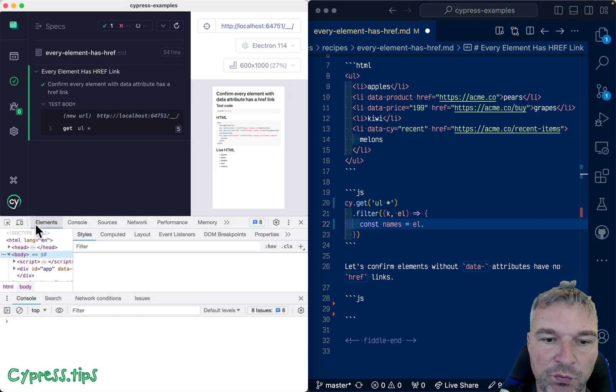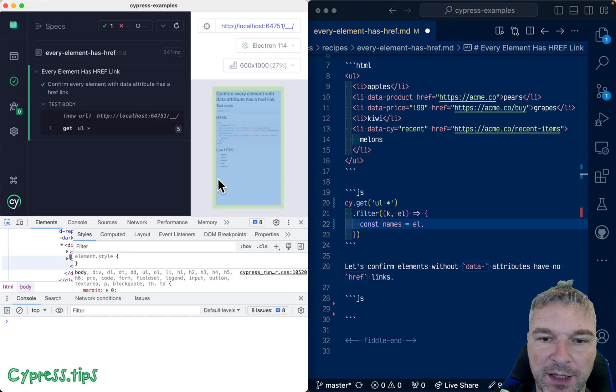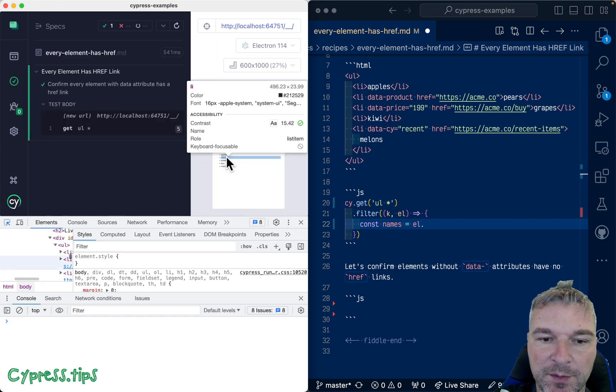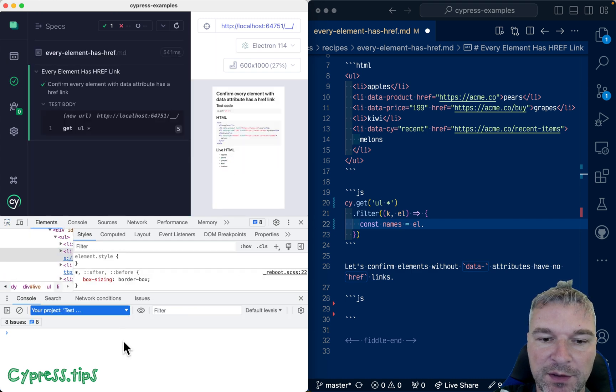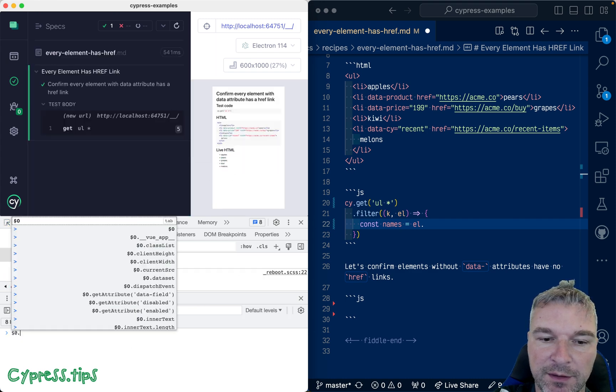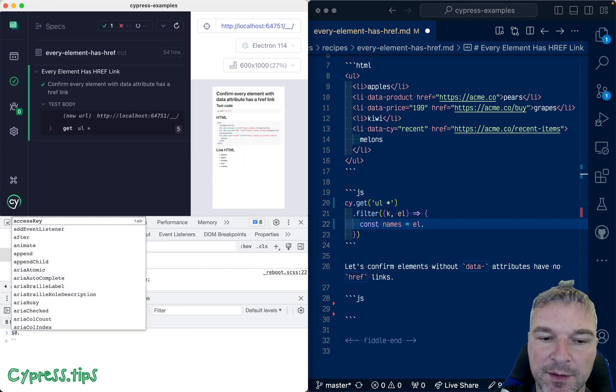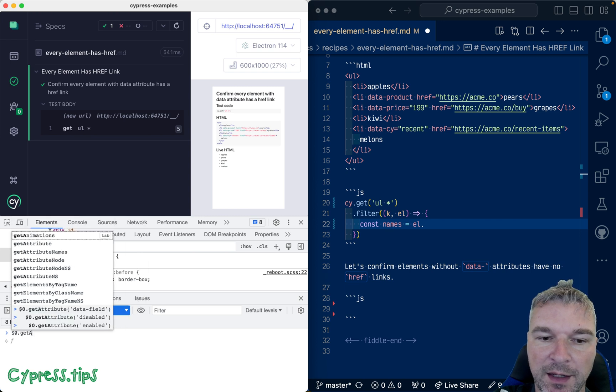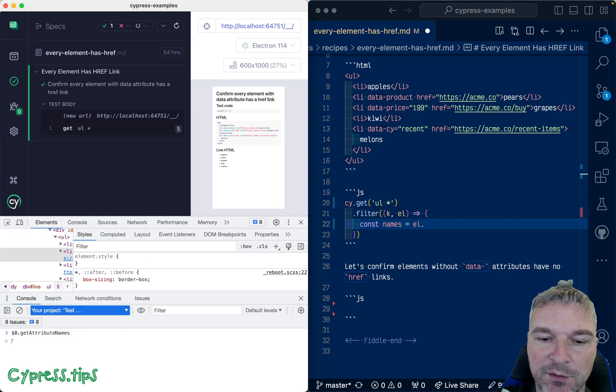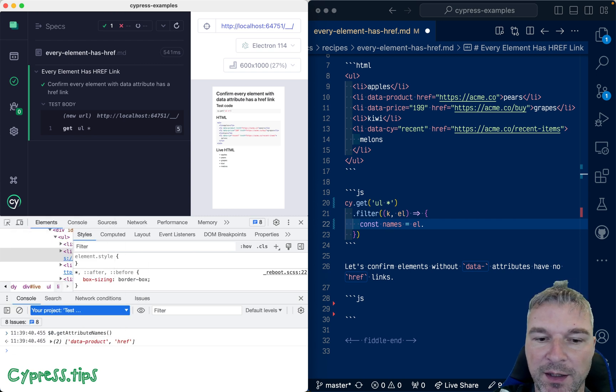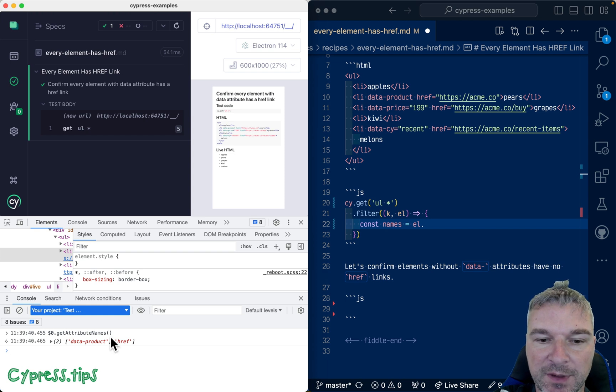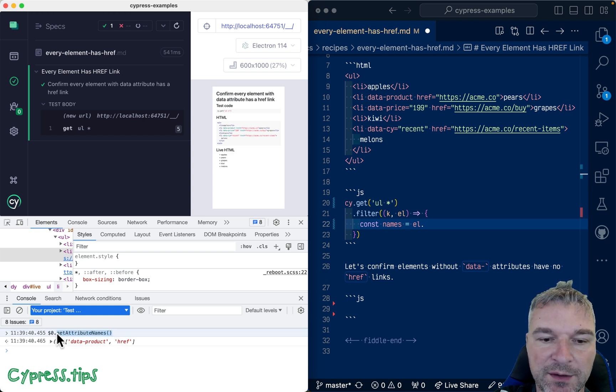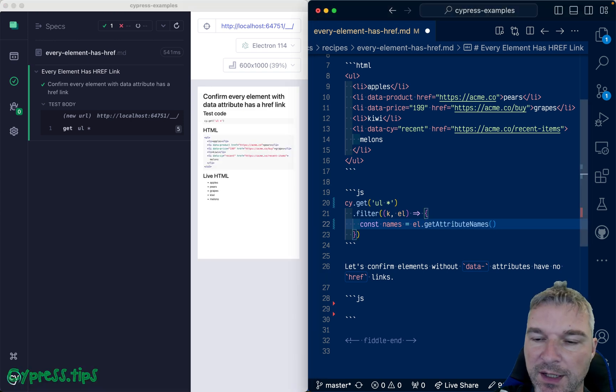So because this is a DOM element right we can check this. We can grab any element let's say right here and it's a dollar sign get attribute name. So this is a standard DOM element method so we can get those names.